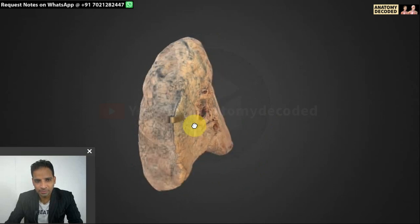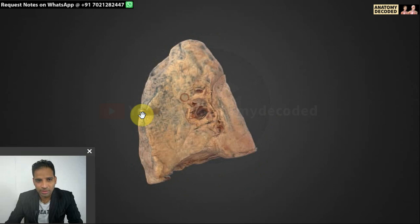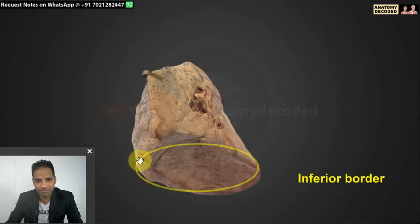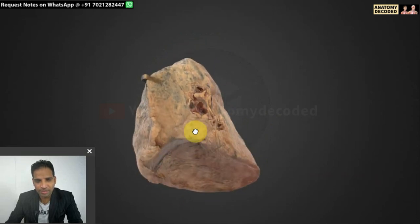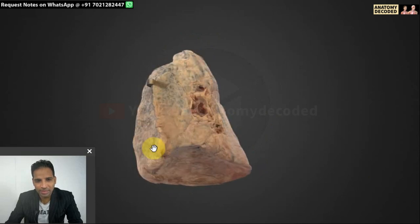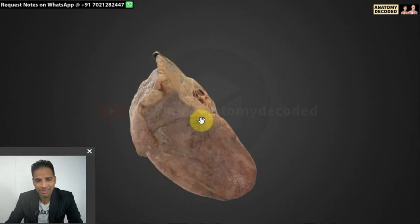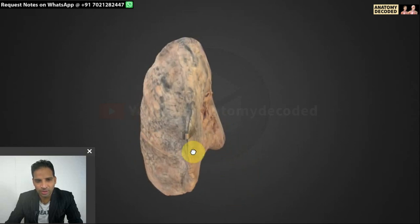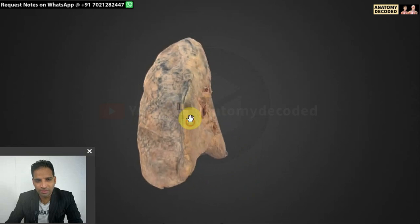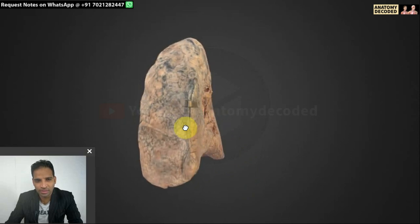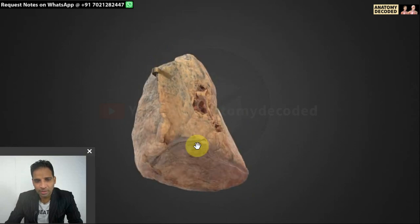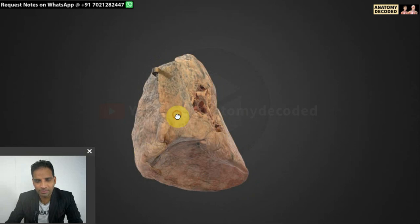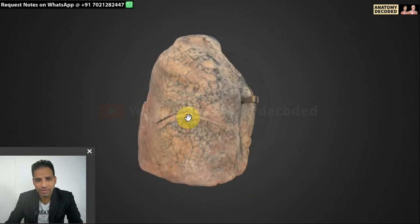This is the lung of the right side. There is also an inferior border, which separates the costal surface and the medial surface from the base of the lung. So three borders: anterior, posterior, and inferior. Three surfaces: costal surface, medial surface, and the base — also referred to as the diaphragmatic surface — because this region is related to the diaphragm. The costal surface is related with the ribs and intercostal muscles.